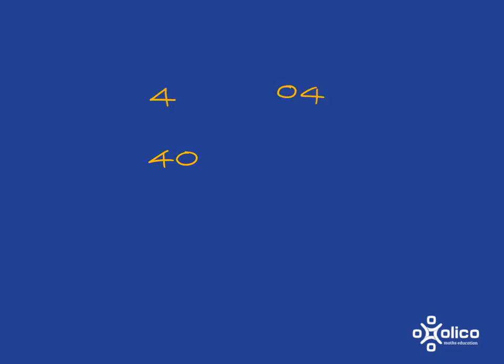However, if I put 0 on the other side, it is a bit of a strange thing to do, but the number doesn't change. It's still 4 because 4 is still in that ones position. And if I go 004, it's still just plain old 4.